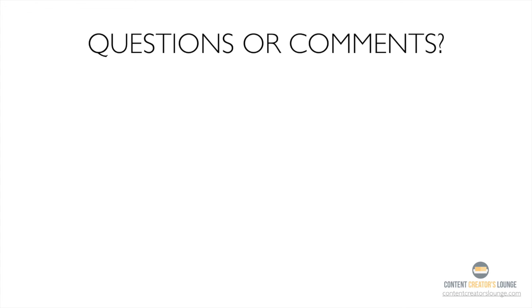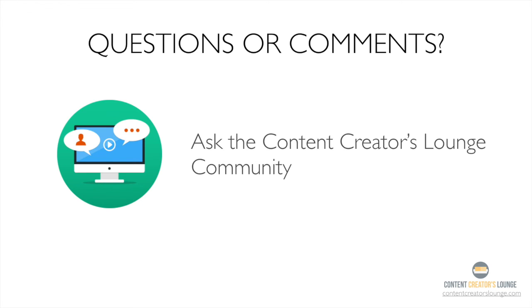And remember, if you have any questions, you can always revisit any lesson in this course, and even feel free to leave a comment below and myself or someone in our community will answer it for you.